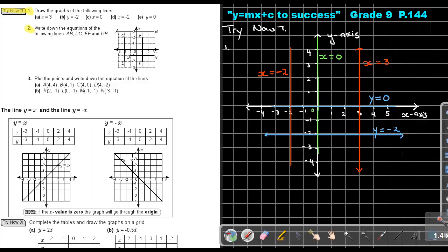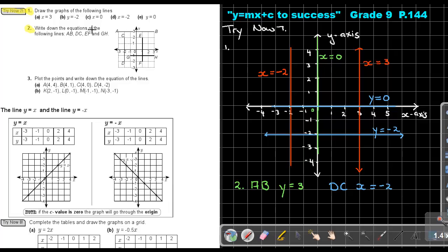Now for number 2: write down the equations of the following lines. Looking at AB — it cuts the Y axis at 3, so it's Y equals 3. DC cuts the X axis at negative 2, so it's X equals negative 2. EF cuts the X axis at 1, so it's X equals 1. GH cuts the Y axis at negative 1, so it's Y equals negative 1. Those are the equations of all the different lines.